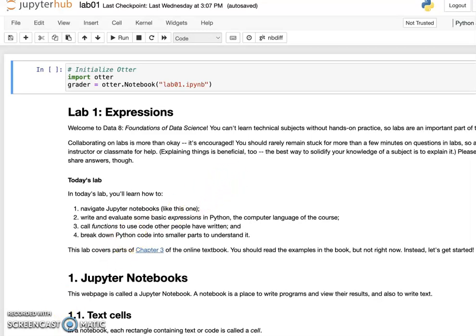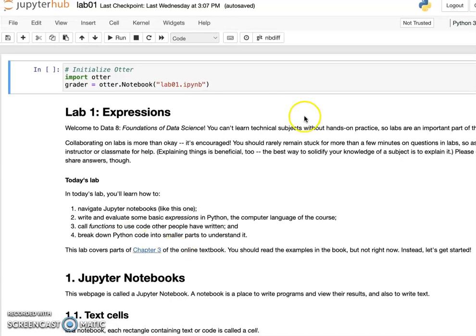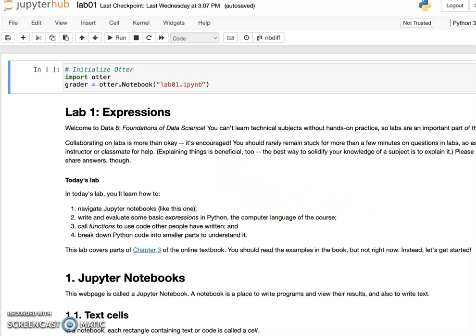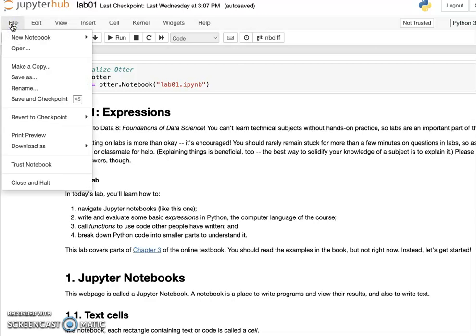After you log in, since earlier we used the link for lab one, it will direct you to lab one in the Jupyter notebook so you can continue to work on your homework assignment. Sometimes you also want to create your own notebook to do some practice with Python programming. If you want to do that, you just need to create a new one.